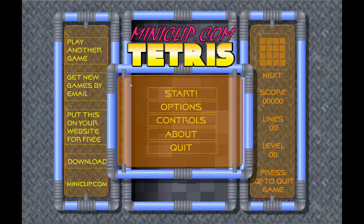Il me semblait essentiel de vous partager ça. Donc, on va essayer quand même. Je joue actuellement sur l'émulateur SWF Open Air. J'ai changé de logiciel de capture pour mon émission Flash. Donc, normalement, ça devrait marcher beaucoup mieux.